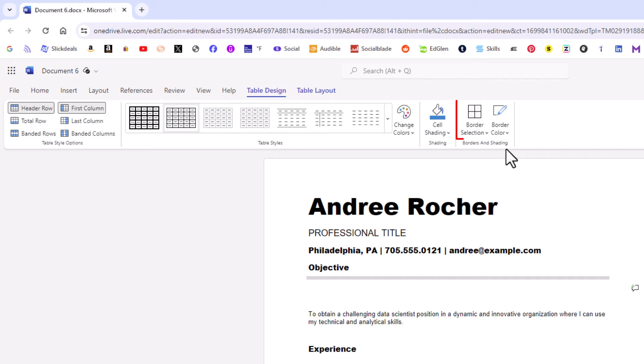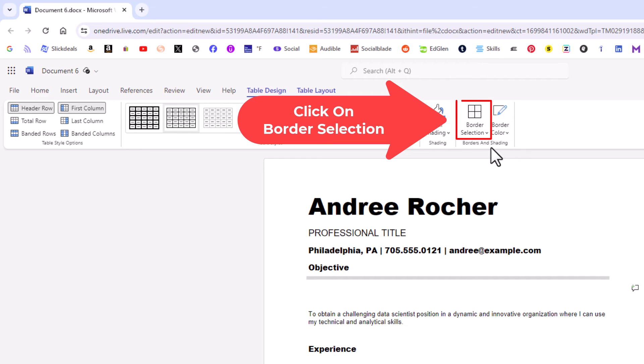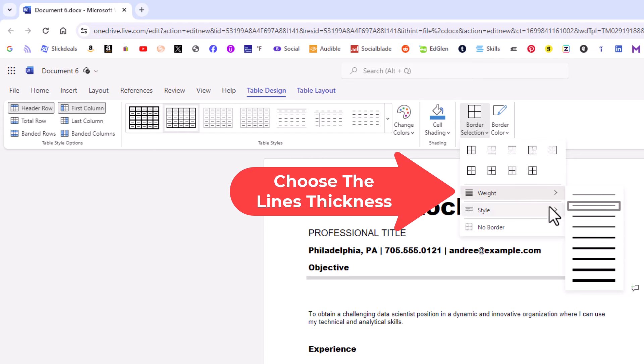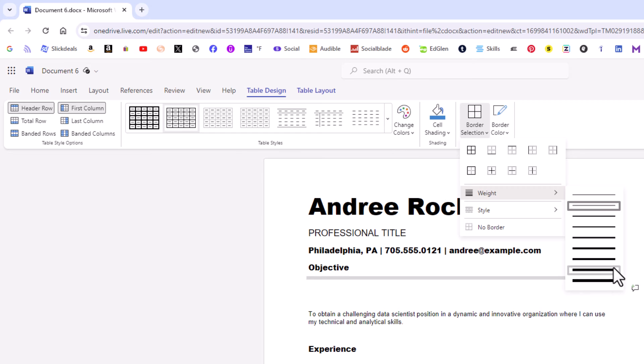Then I'm going to go back to border selection and I'm going to do weight and I'm going to click on the second to last one. 4.5 point weight.